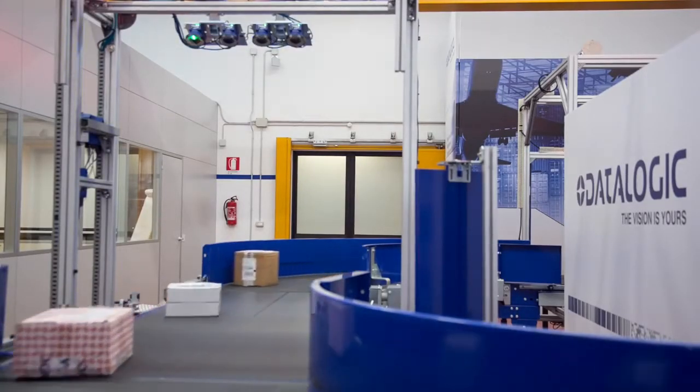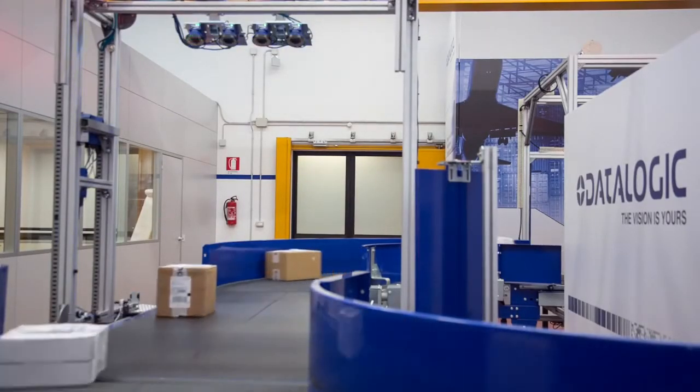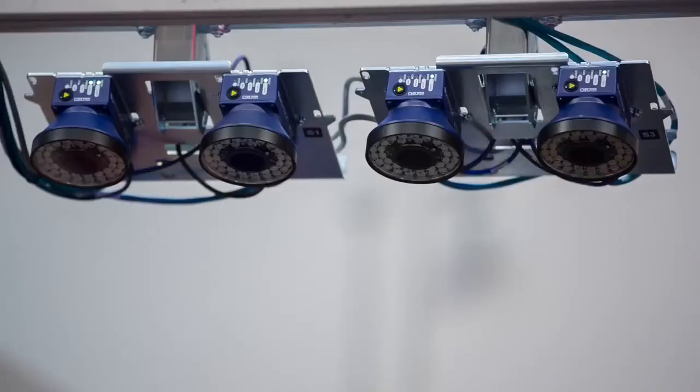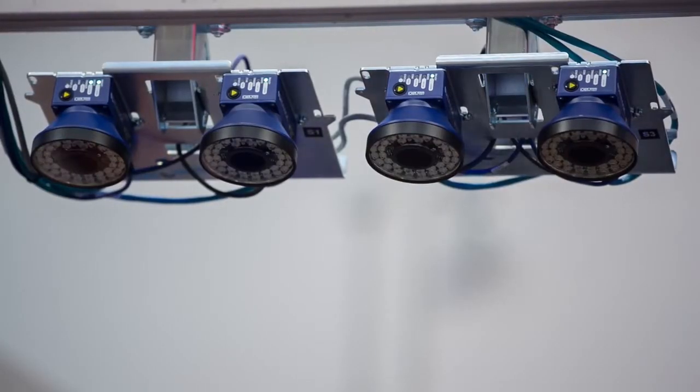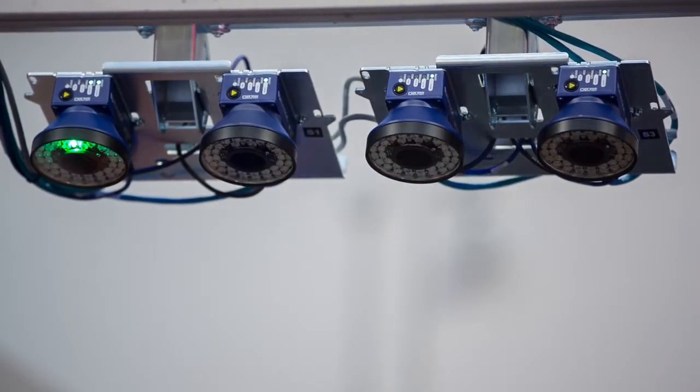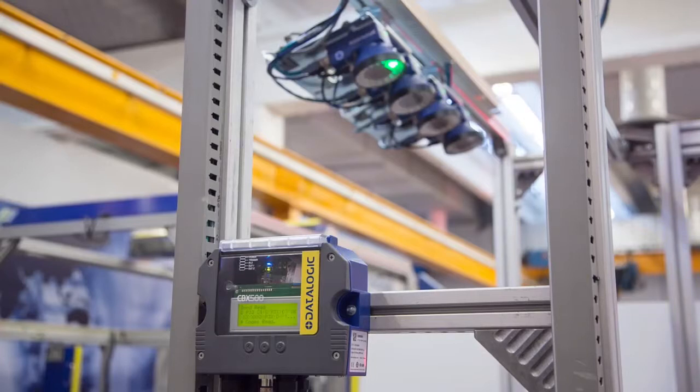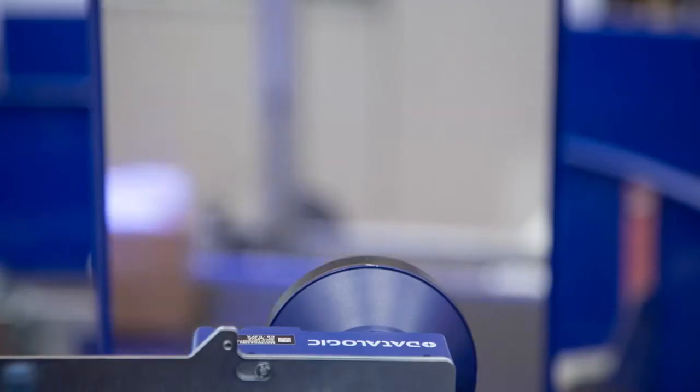The XRF410N, which stands for Extended Reading Field, utilizes the features of two Matrix410N imagers to create a solution that is much more powerful than the sum of its parts.